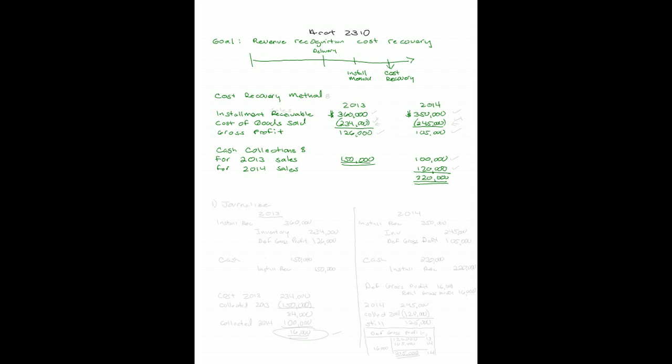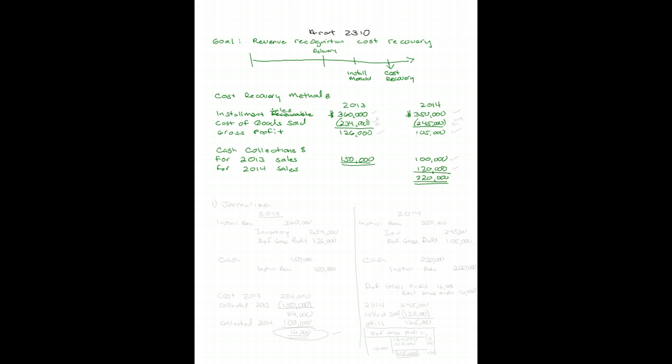This time we're looking at the cost recovery method using the same facts as our last problem. We had installment sales in 2013 in the amount of $360,000, cost of goods sold would have been $234,000, and gross profit realized if I were using the point of sale method would have been $126,000. In 2014, my installment sales were $250,000, cost of goods sold would have been $245,000, and gross profit would have been $105,000.